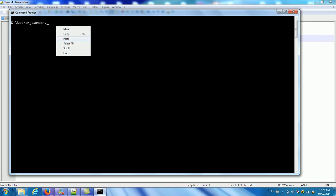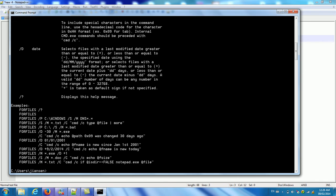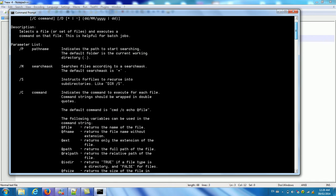So I just type forfiles slash question mark. This is going to help menu of forfiles. So you can see here.